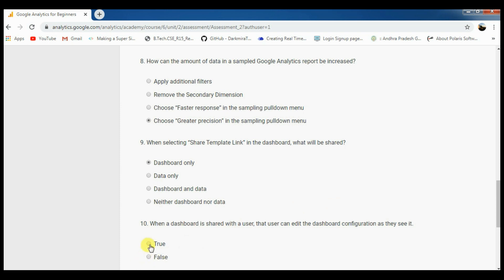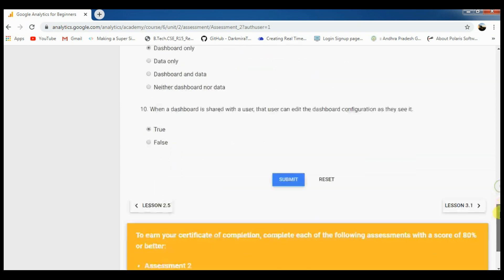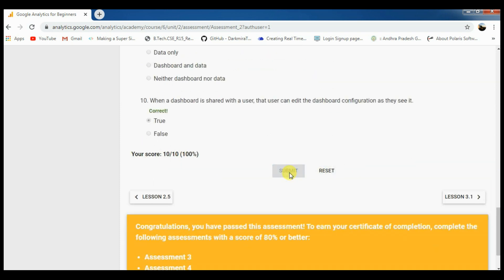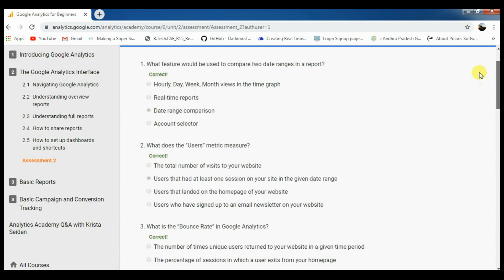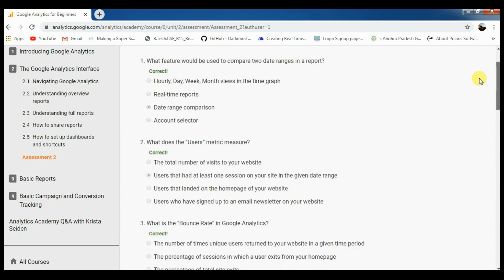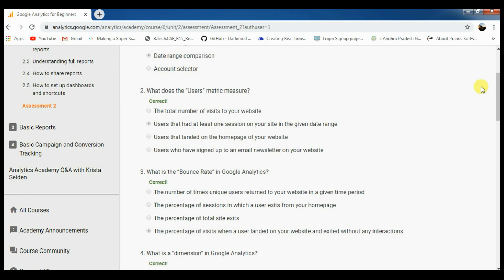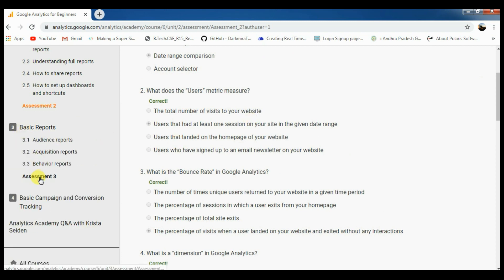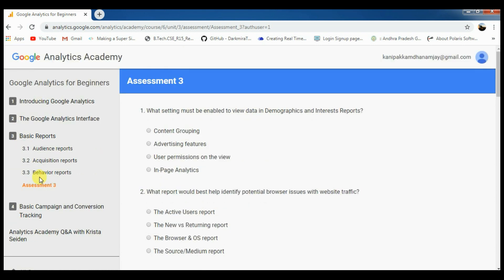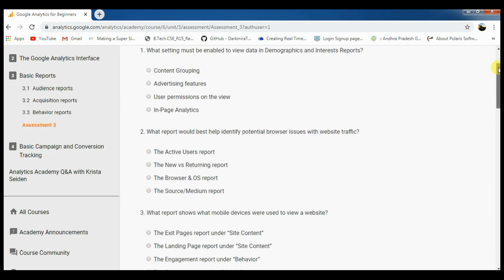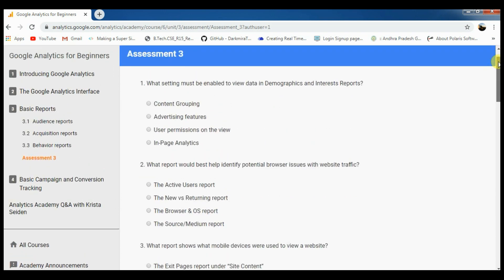Okay, so we submit them and finally we will get a score. After that, lesson number 3.1. There is a first assessment, second assessment, and third assessment with the same number of questions — Assessment 3.